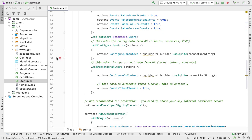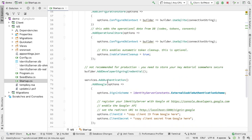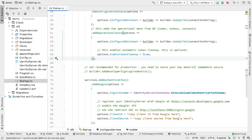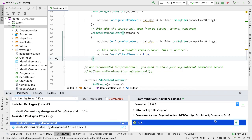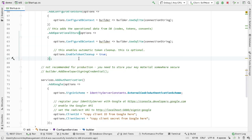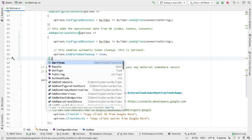So we can now set up the key management component. First let's get rid of AddDeveloperSigningCredential - it's not recommended for production and we won't need it as we'll be using keys generated by the component. To do this we need to add the NuGet packages to IDS: the key management Entity Framework package and the key management package.